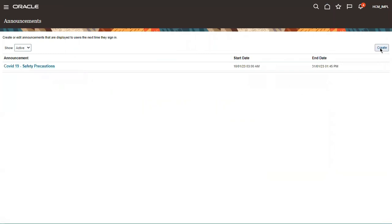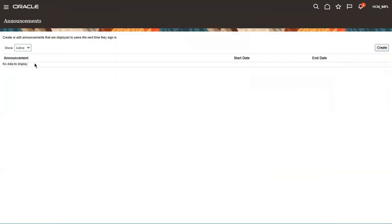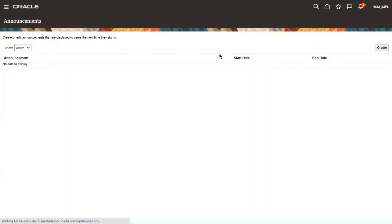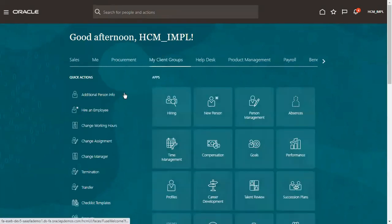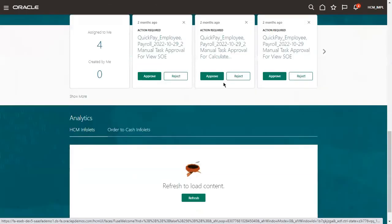Your announcement is now created. If you want to create another one, click Create again — you can define as many announcements as you want. Now let's go to the home screen and scroll down to check.